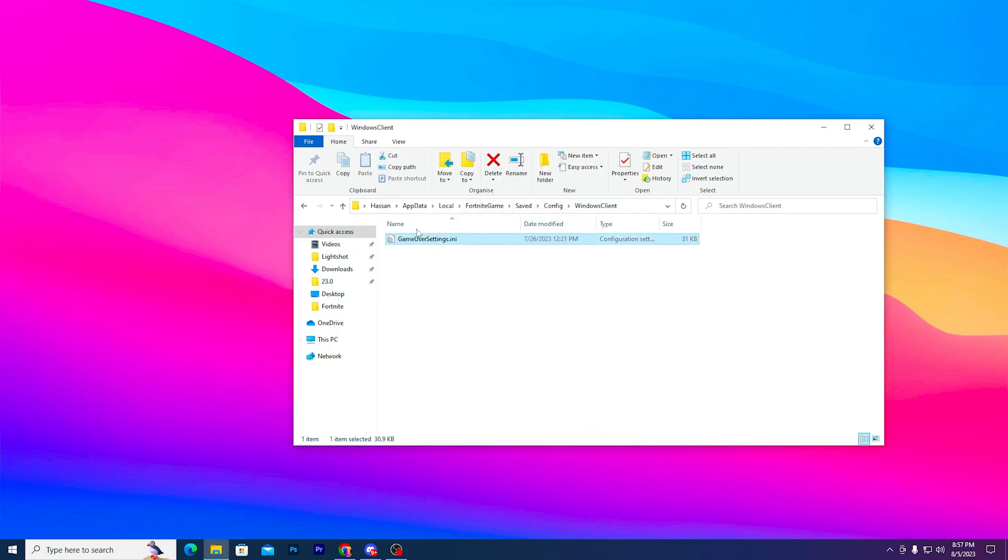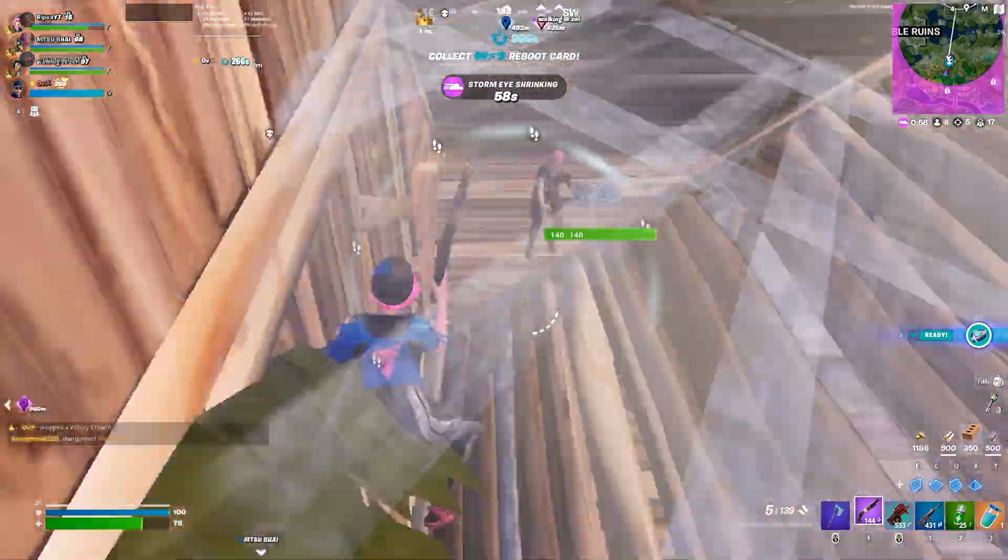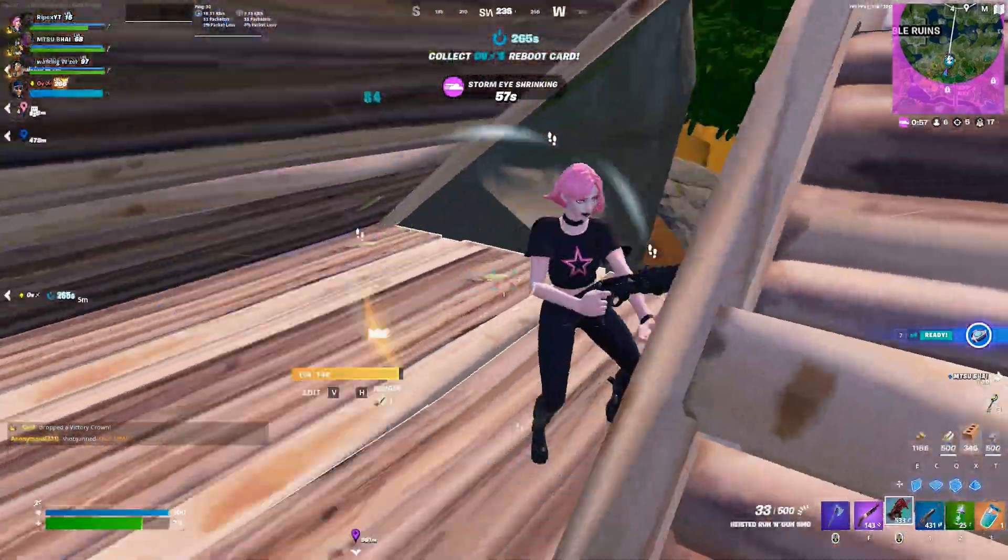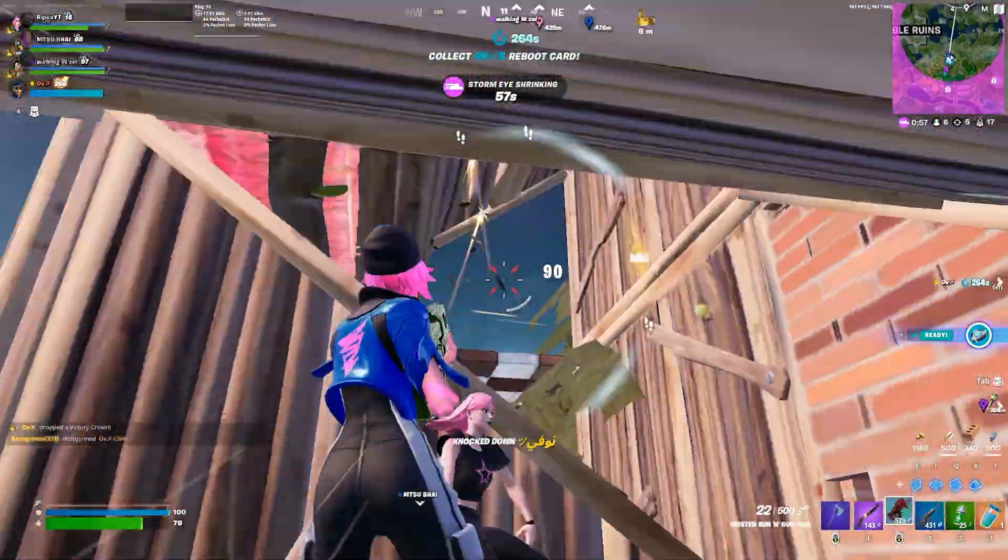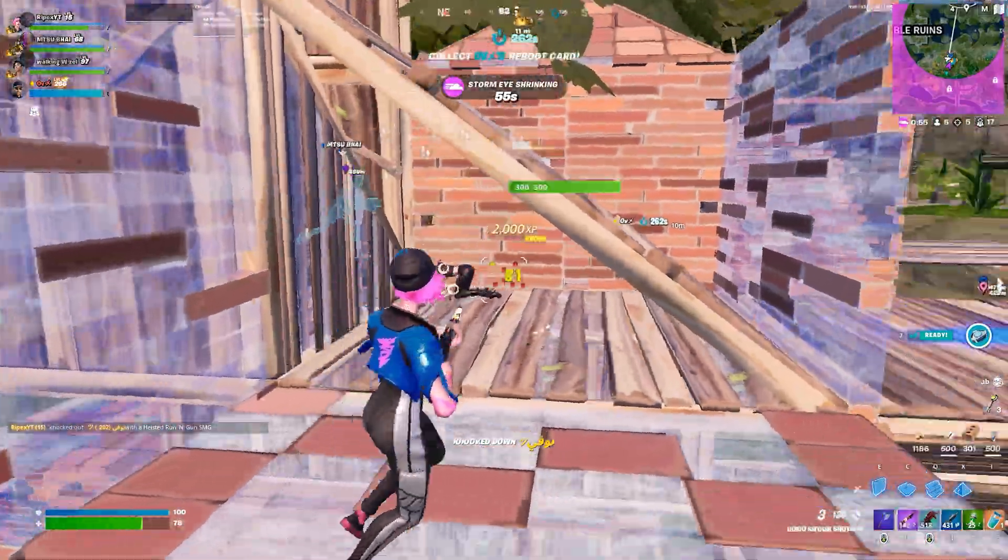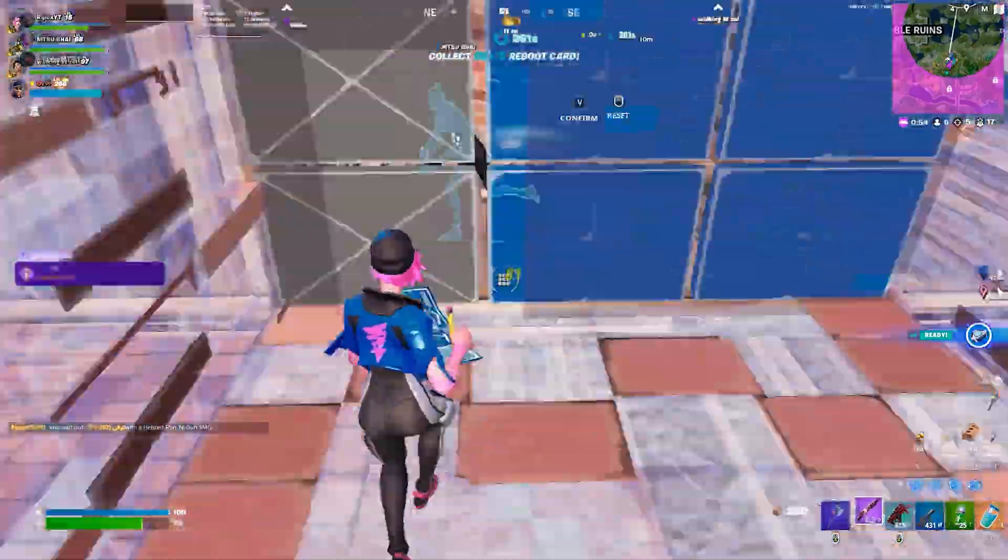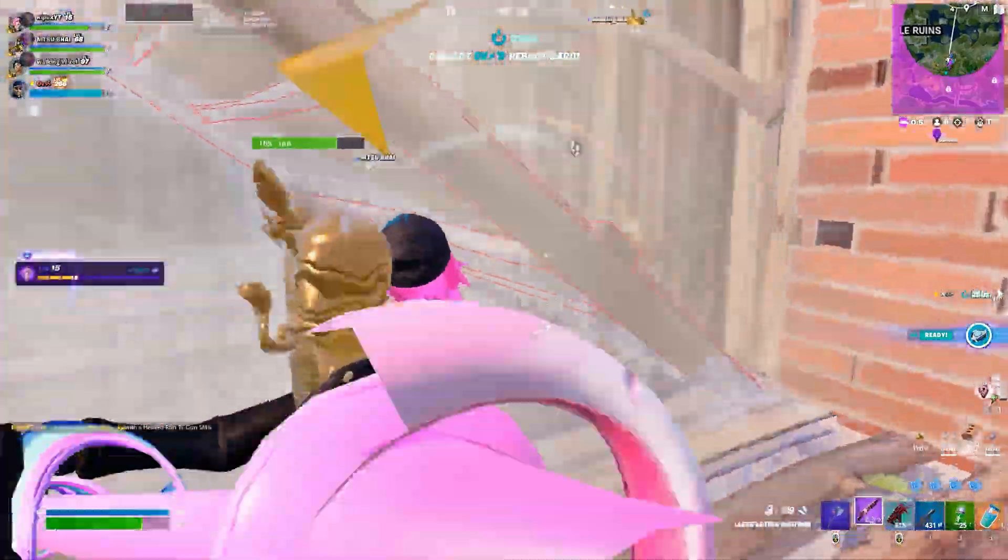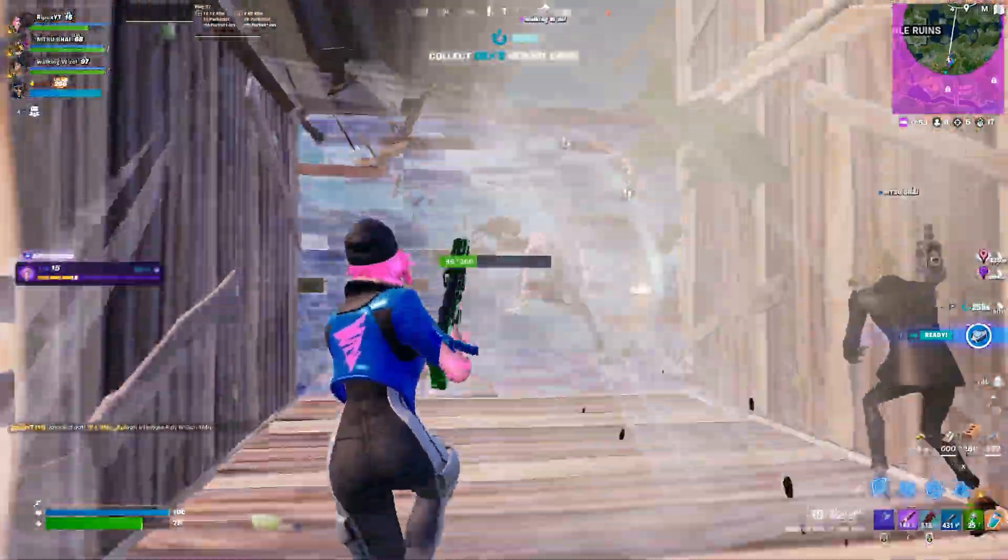Once you replace this file, close it and restart your PC so all the registry changes will take effect. After that, launch your Fortnite and enjoy the best performance with the lowest possible graphics.